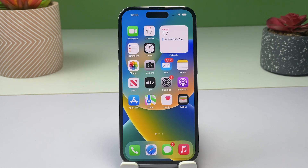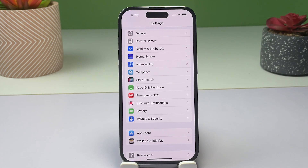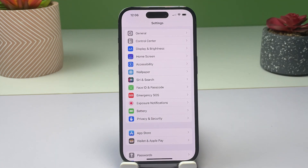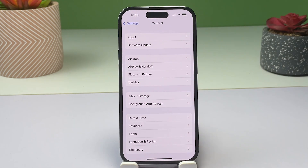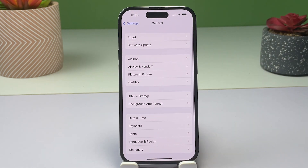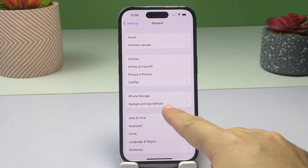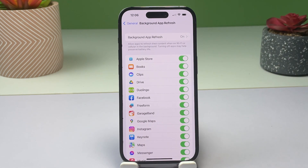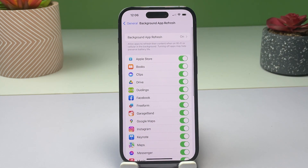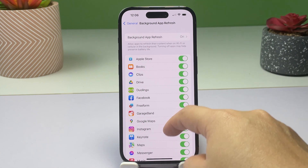To get started, open the Settings app by tapping on the gear icon from the home screen or app library of your iPhone. While in the Settings menu, find and then tap General. Scroll to locate Background App Refresh from the menu items, then tap on it to proceed.